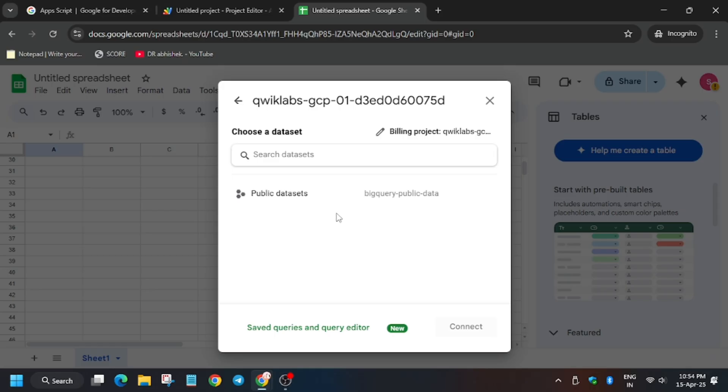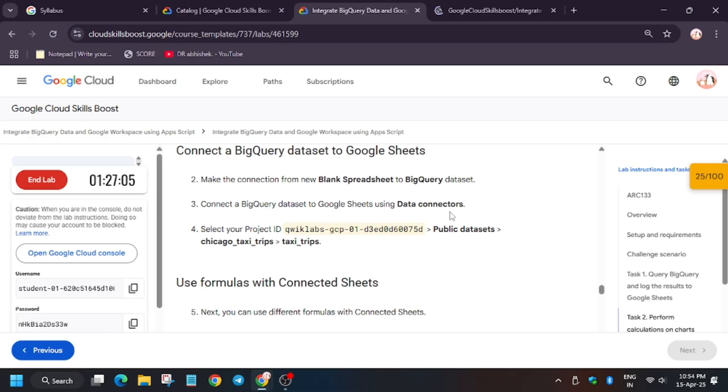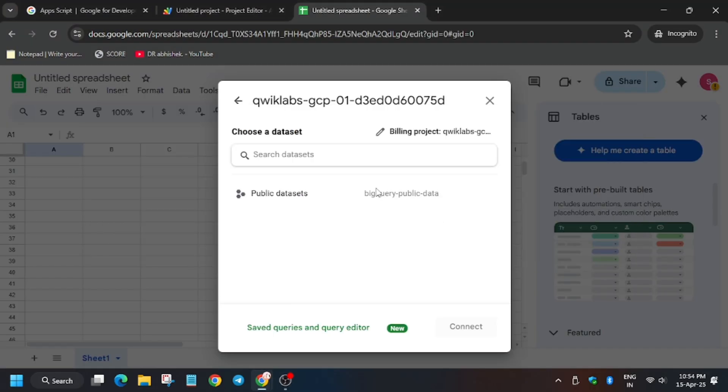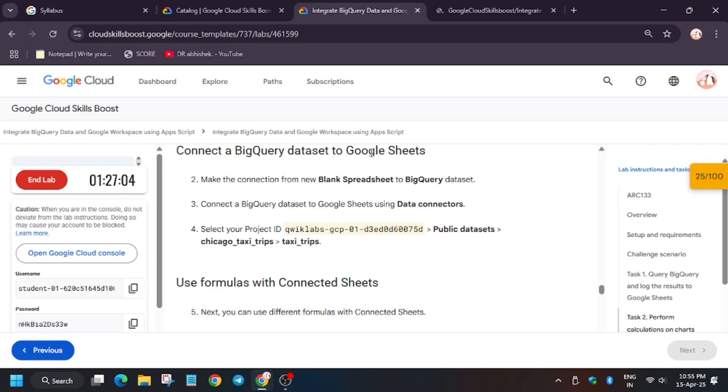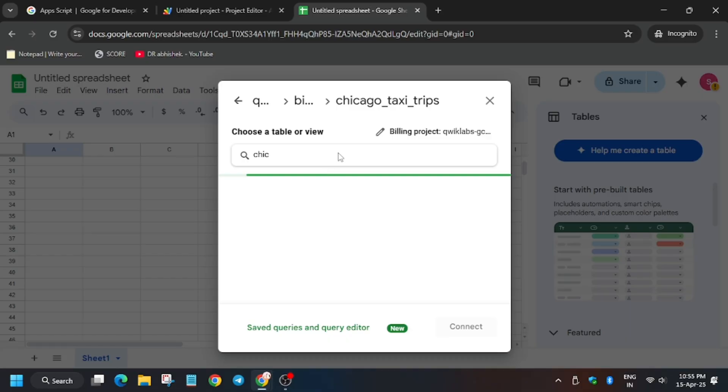Now from here select the project ID, click on public dataset, and we have to use Chicago taxi trips, so enter the name. As you can see, here are two. We have to choose the Chicago taxi trips and then select taxi trips.